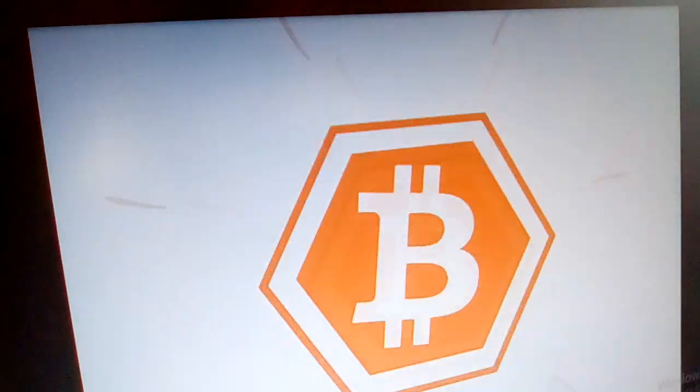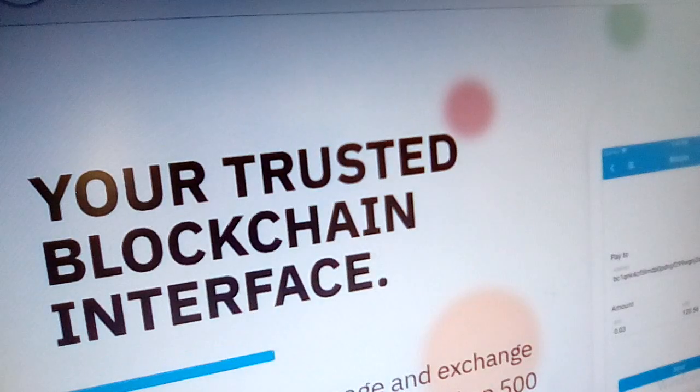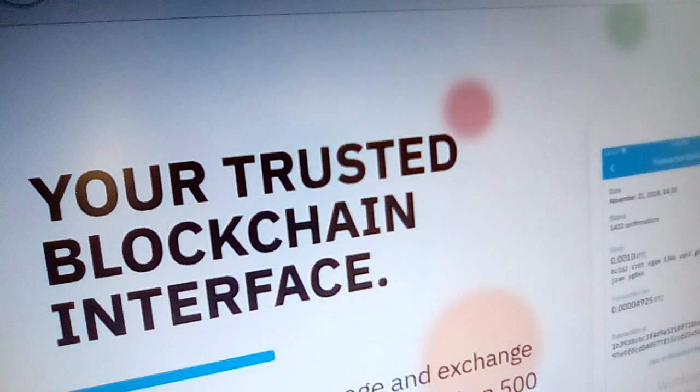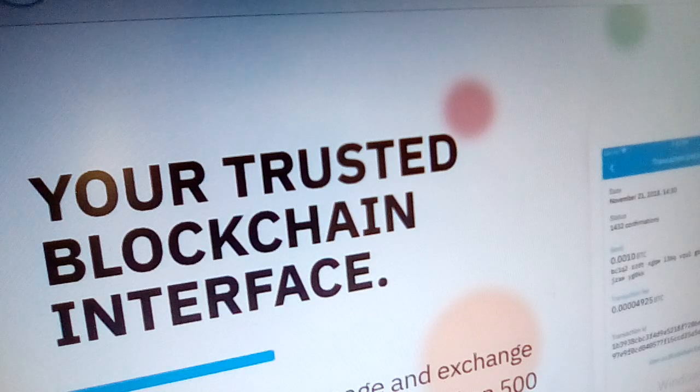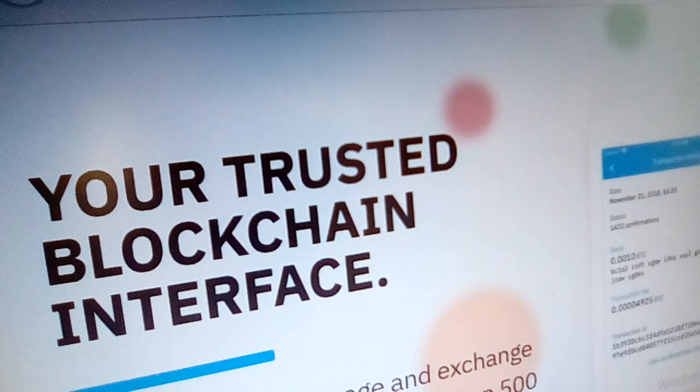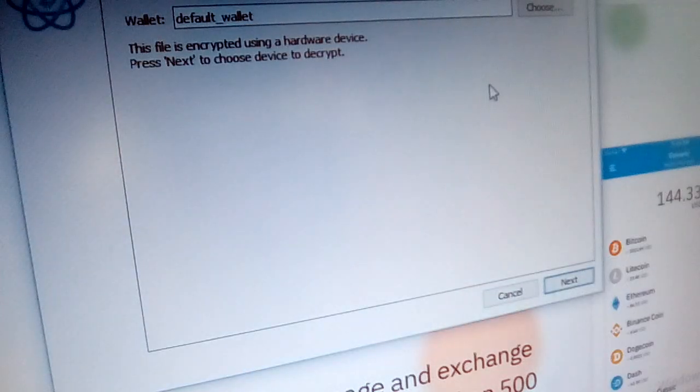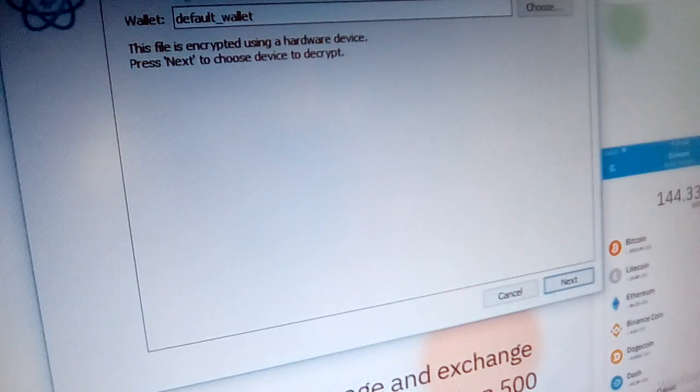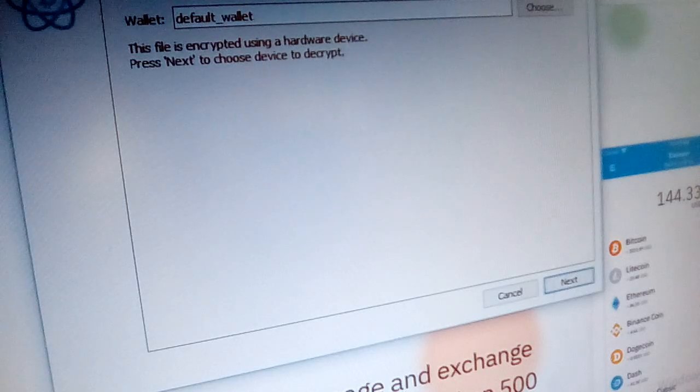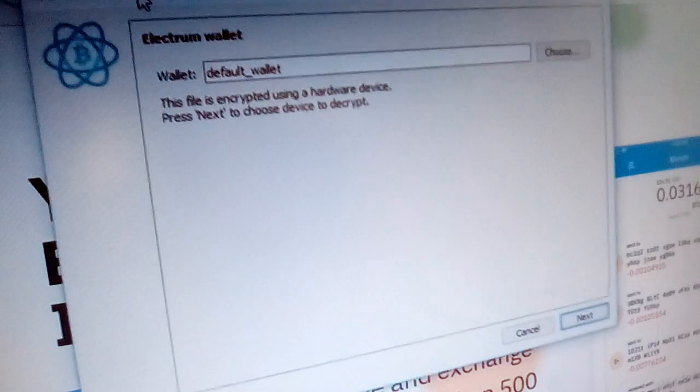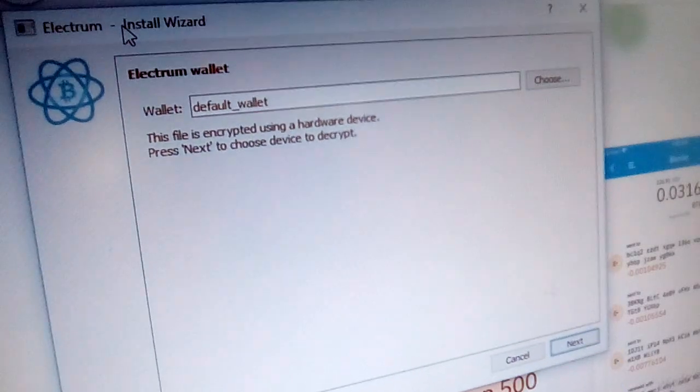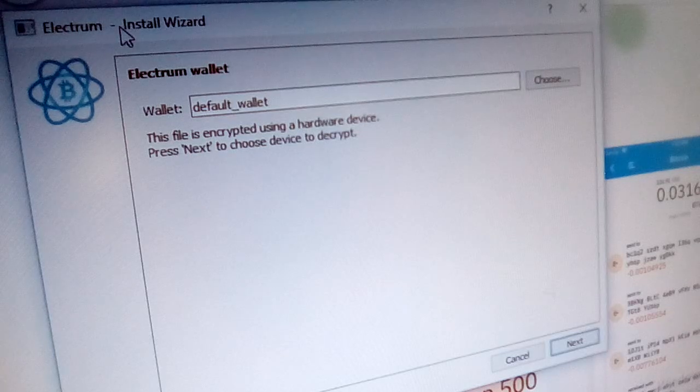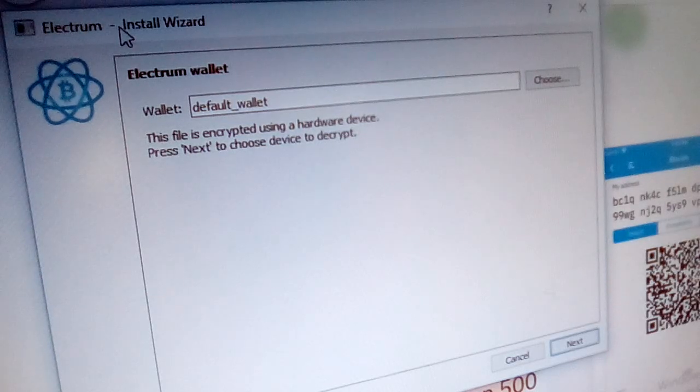So now what is the second solution? After Coinomi, you can install a desktop wallet, desktop wallet like this, a desktop wallet by Electrum. This is a very good desktop wallet.